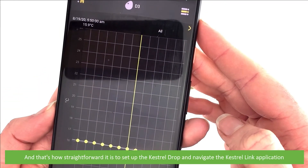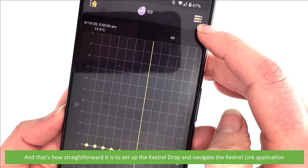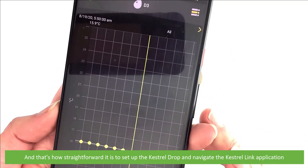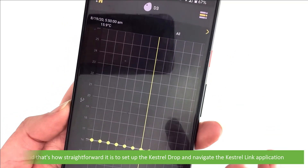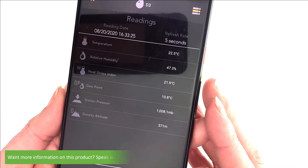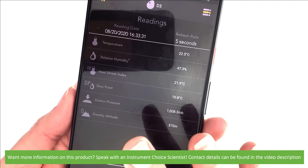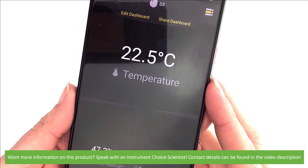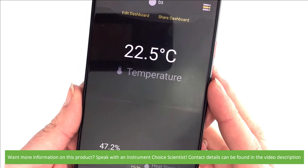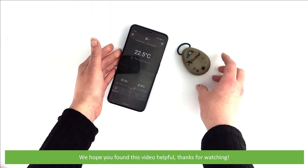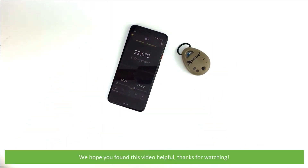And that's how straightforward it is to set up the Kestrel Drop and navigate the Kestrel Link application. Want more information on this product? Speak with an Instrument Choice scientist — contact details can be found in the video's description. We hope that you found this video helpful. Thanks for watching!